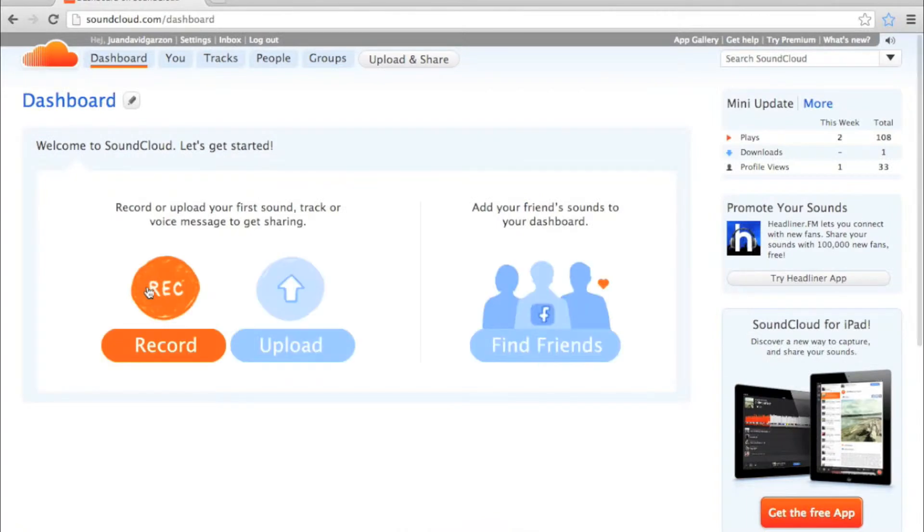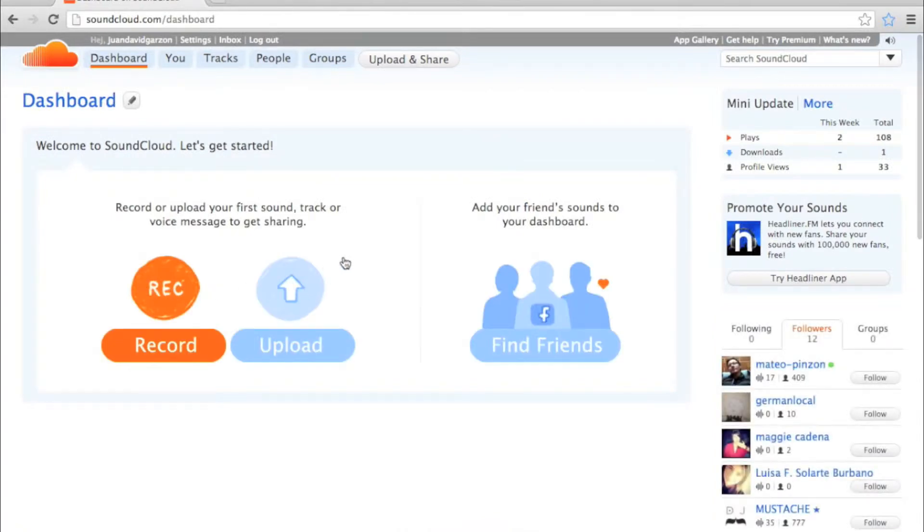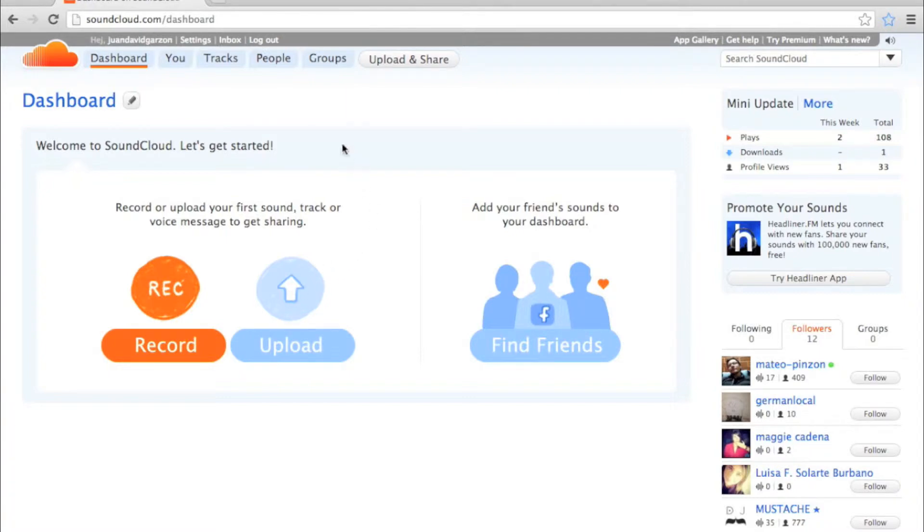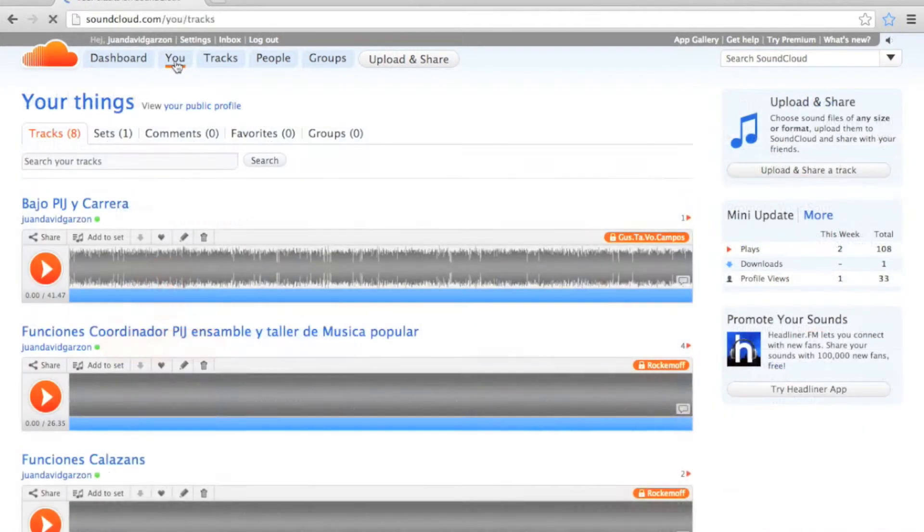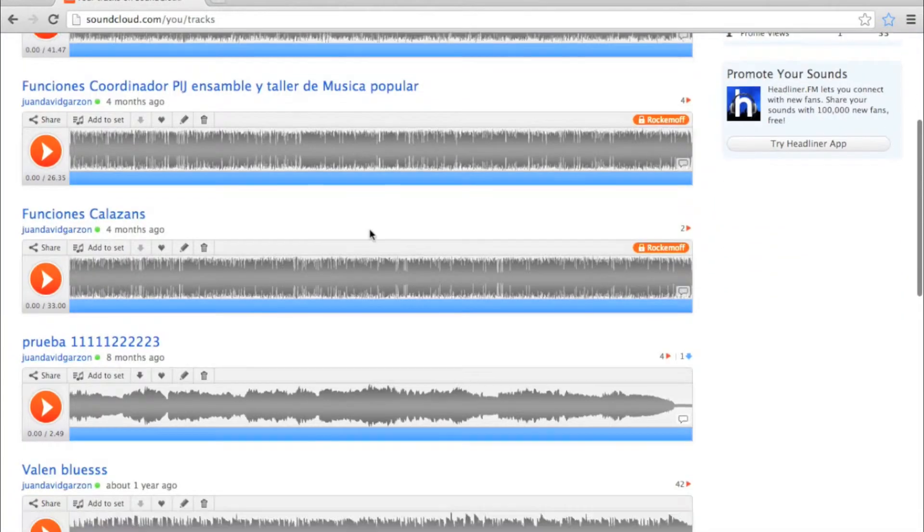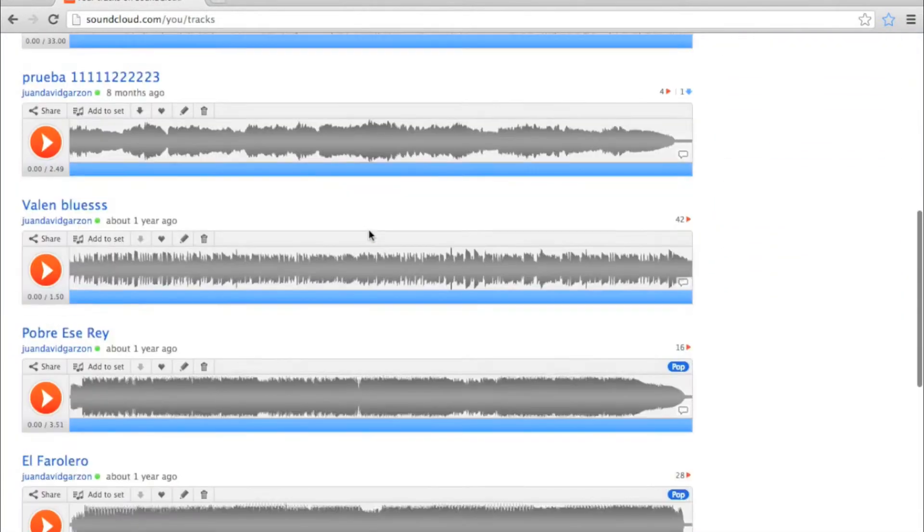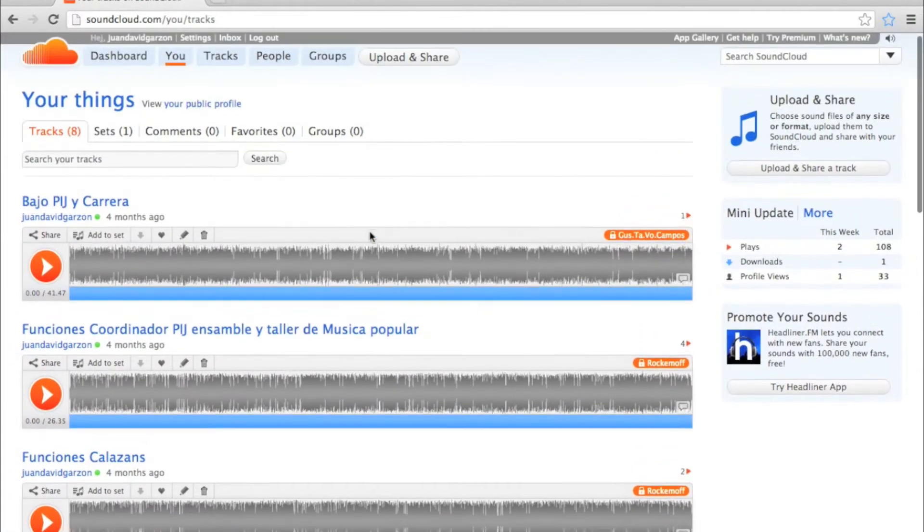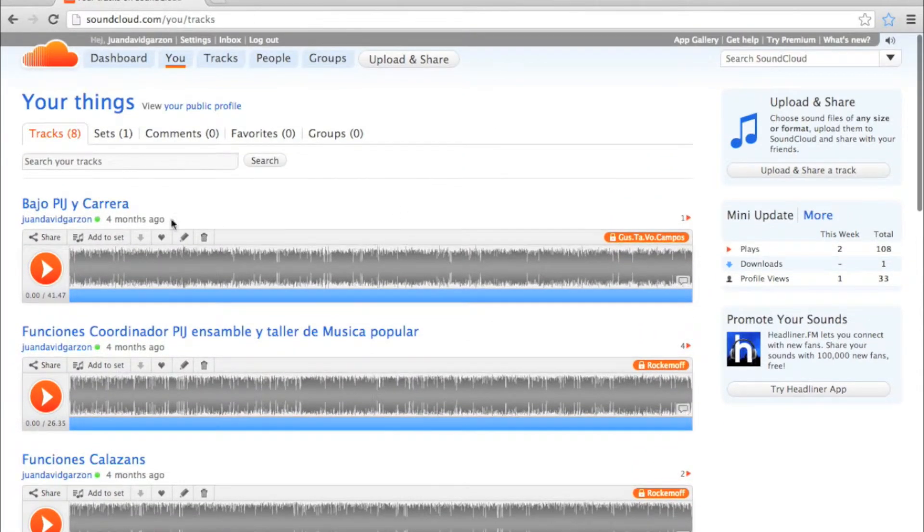When you're in, you can choose to upload or record an audio. Since I already have some tracks uploaded, I'm going to select the U button and I'm going to search for recording to share.